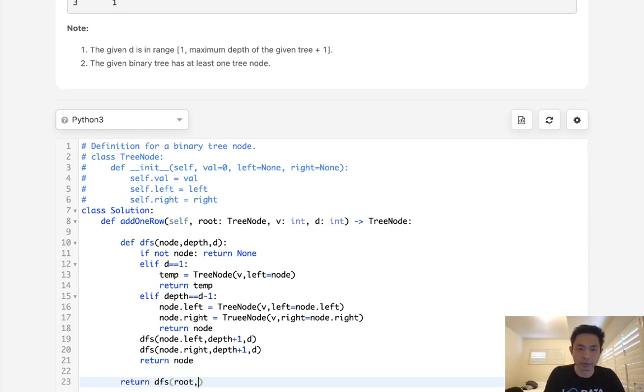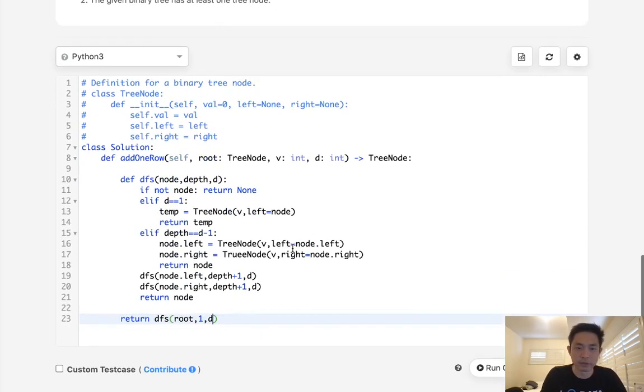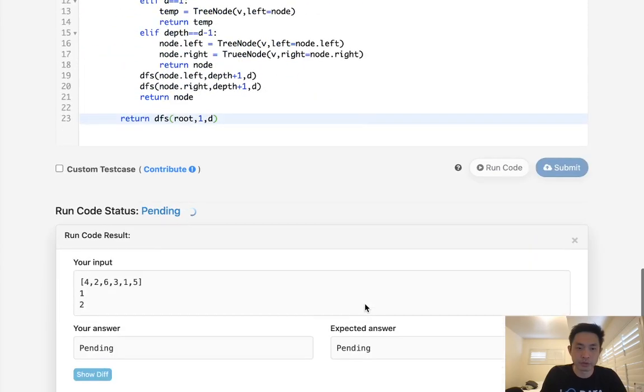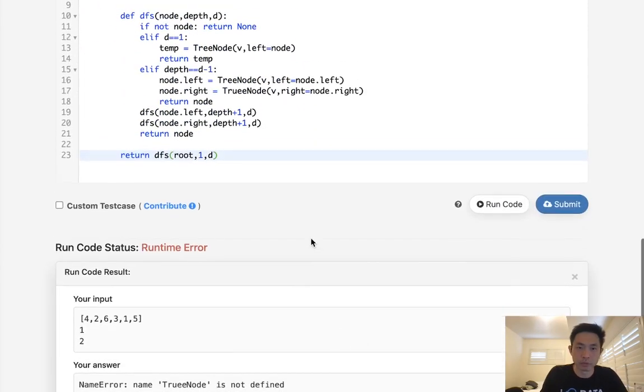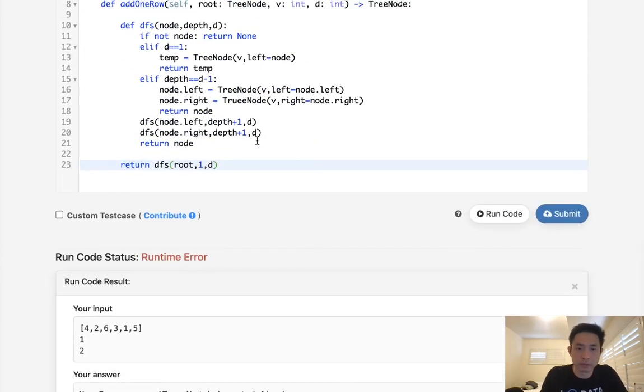So now we just need to call this function and return whatever it returns. Say, pass in the root. Start with the depth of 1 and the d that's given to us. All right. So let's make sure this works. Oops. I misspelled the tree node.